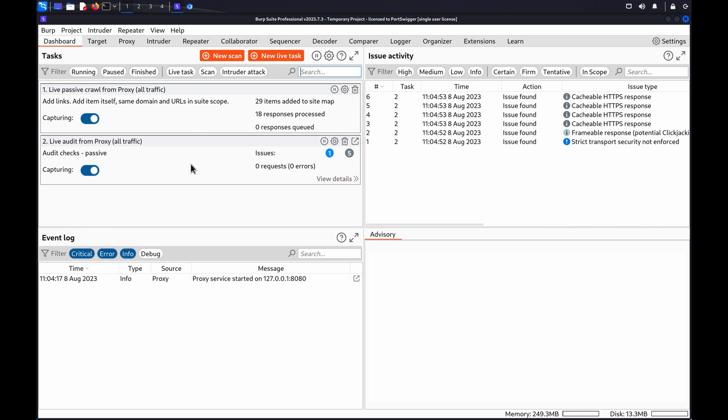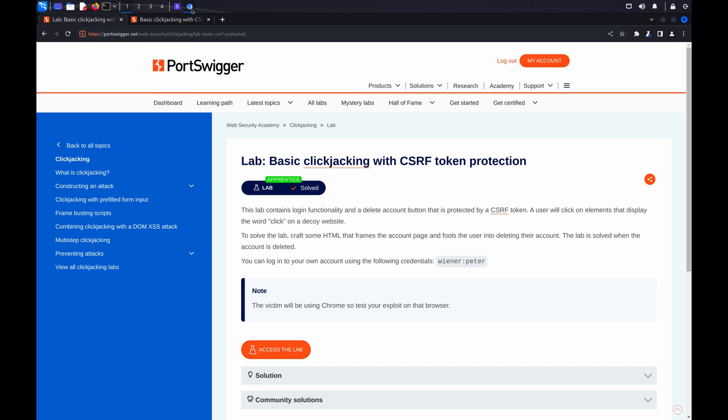If you'd like to follow along, you can use the lab Basic Clickjacking with CSRF Token Protection from our Web Security Academy.